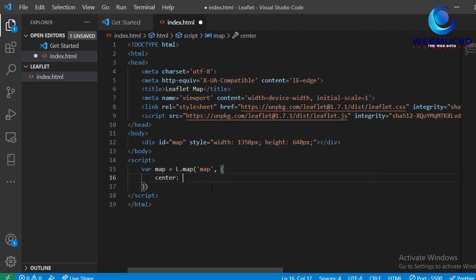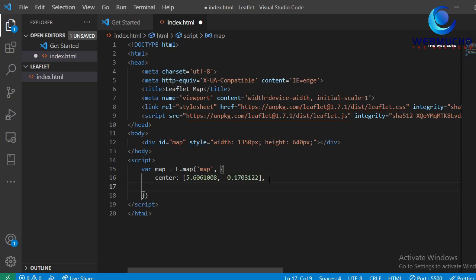The center is where I want my map to be centered on. I'm going to create an array and specify the coordinates of the location — in this case an area around Kotoka International Airport. The latitude is 5.606 and the longitude is -0.1731. You can use whichever coordinates you want. Then I'll add a zoom level — I'll set zoom to 15. That should be it for setting up the map object.